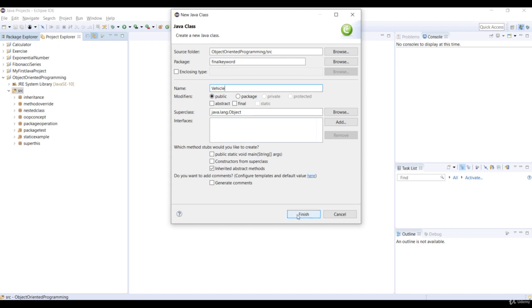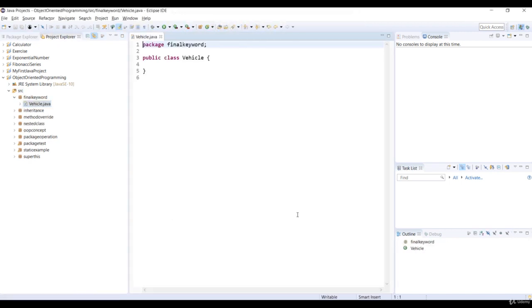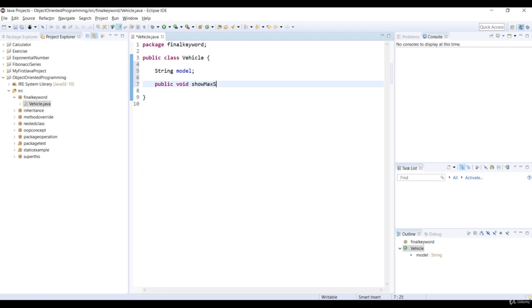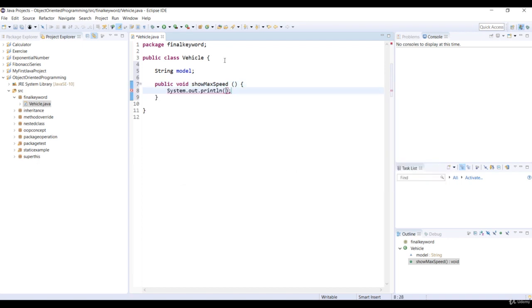Vehicle class is a superclass. Now let's declare an instance variable named model with a string type in vehicle class. And let's declare a void method, showMaxSpeed. And then we print maxSpeed of vehicle is 180 as a message using the print method. And remember to save the code.